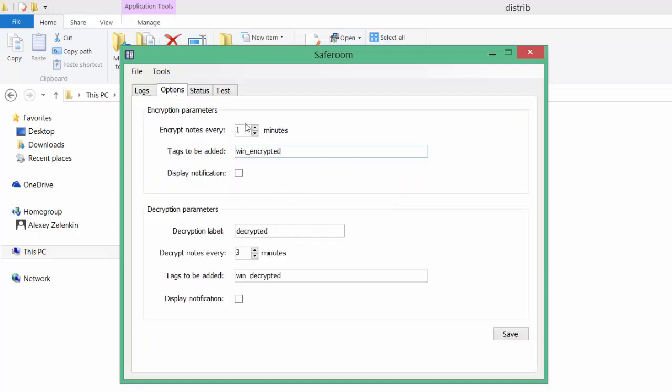The second tab is Options, where you can configure encryption and decryption parameters. For example, here you can specify the encryption cycle timer. Currently it's one minute, so the encryption procedure will be run every one minute.